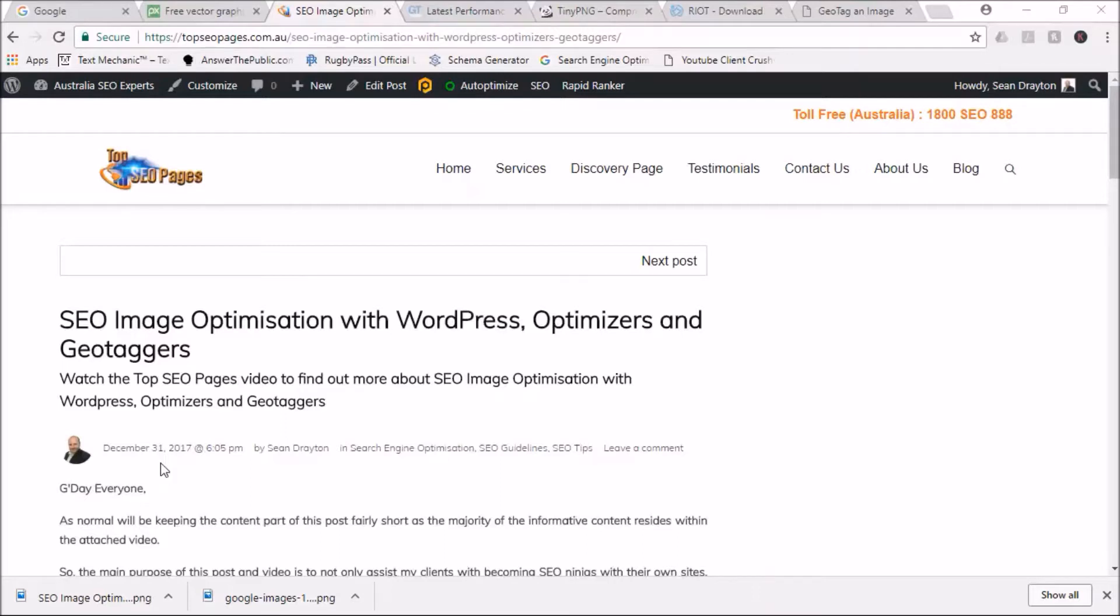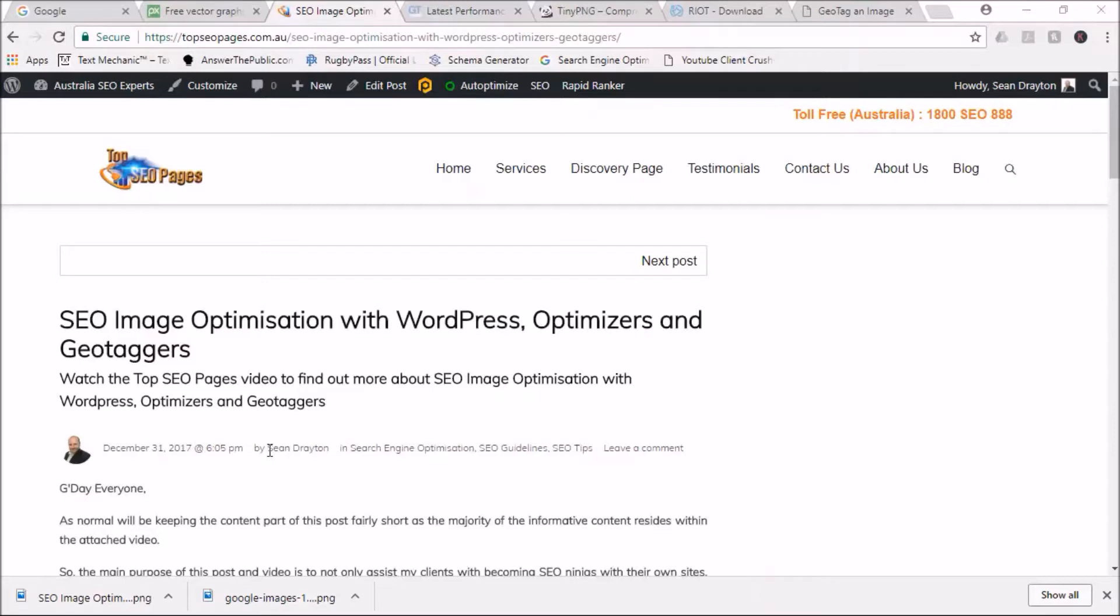Let's make 2018 a fantastic year - it's going to be a cracker. Let's make it a winner. Now that I've done my little pump thing, let's move on to why I've created this video. This video is highly focused around image optimization.